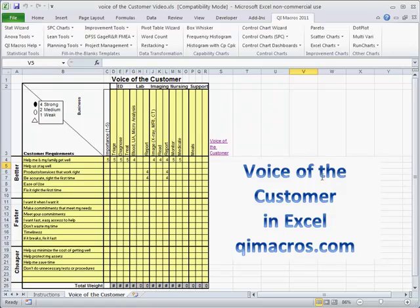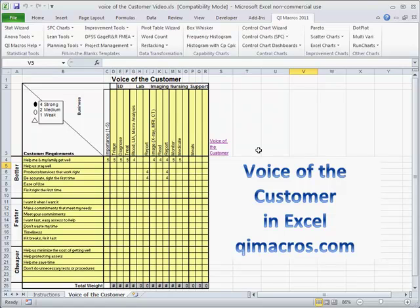The voice of the customer matrix really forces people to talk to each other and to sit down and figure out what's important and what we should do about it, how we should focus our improvements to maximize the customer's perception. It could be an external customer or our internal customer. If it's our internal customer, we could get them right in there to do it.